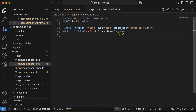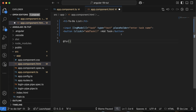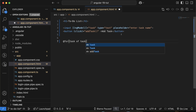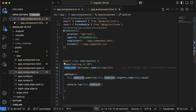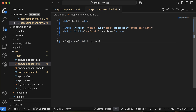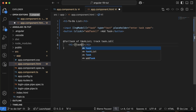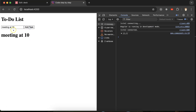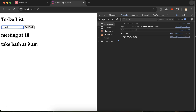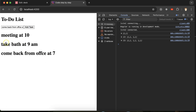To display the list, use '@for' with 'task of taskList', provide a unique 'track' by 'task.id', and inside display the task using an h1 tag with 'task.name'. If I click to add tasks — 'take bath at 9 am', 'come back from office at 7 pm' — you can see they are getting added.